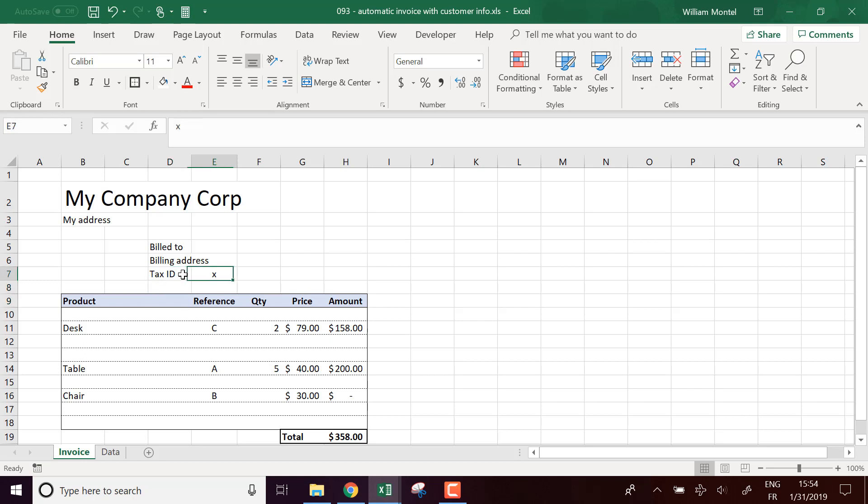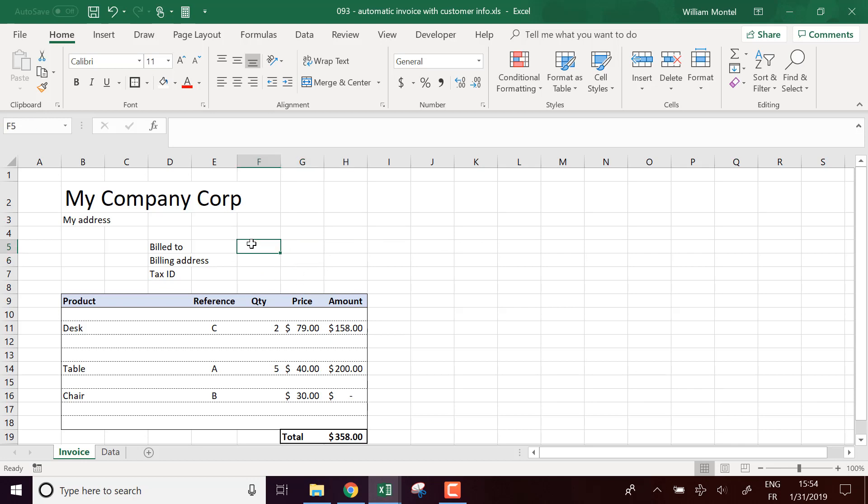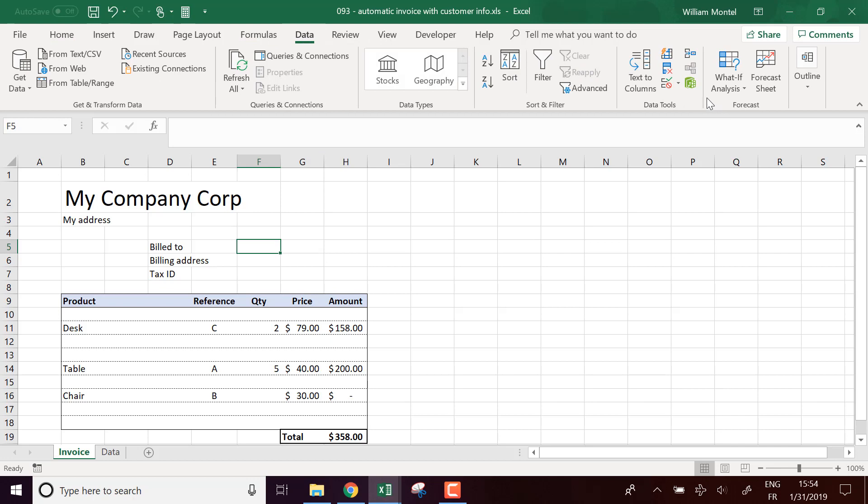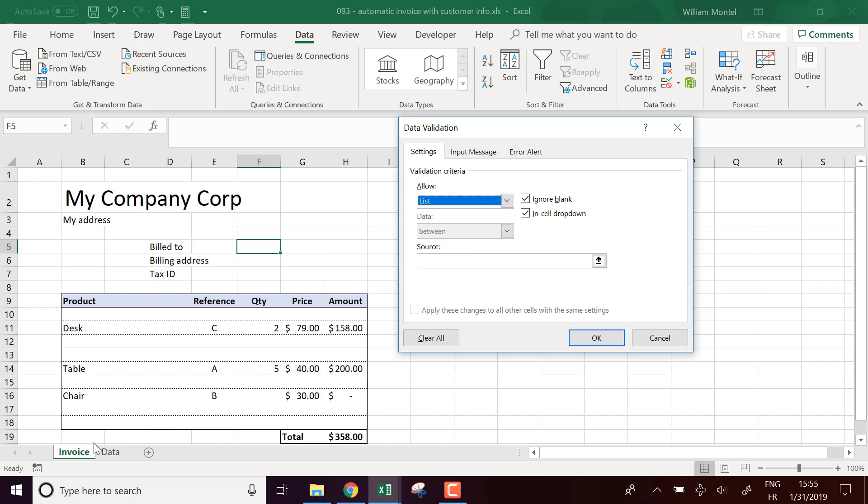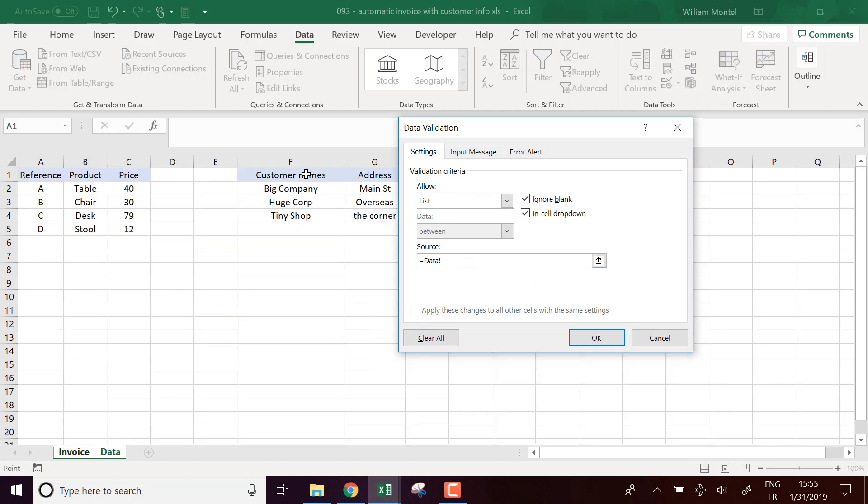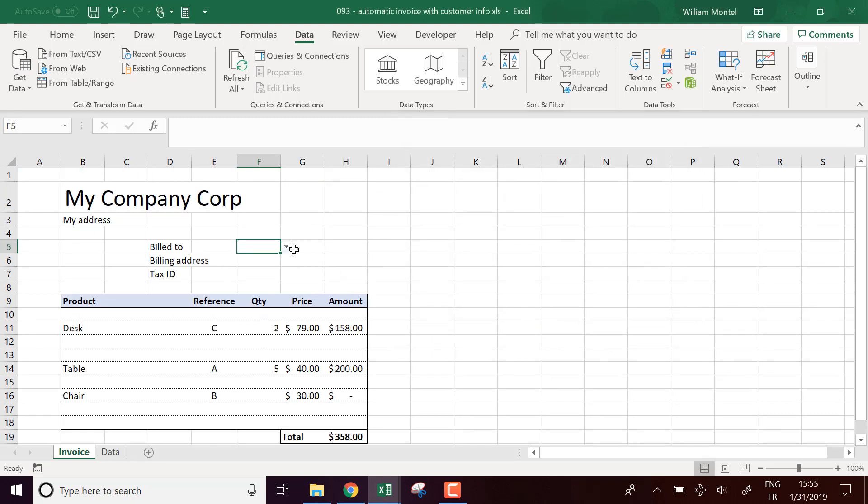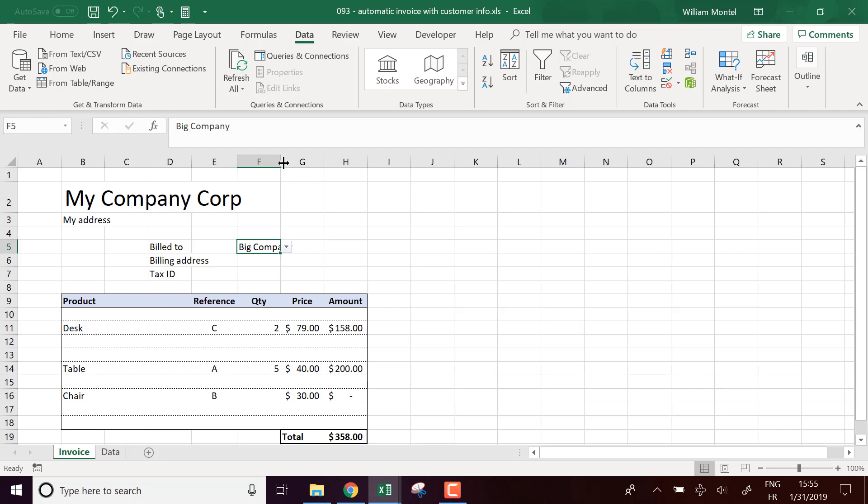Okay, now I'm going to put the dropdown list here. I'm going to allow data validation and allow a list which is going to be in my customer names here. For example, Big Company.